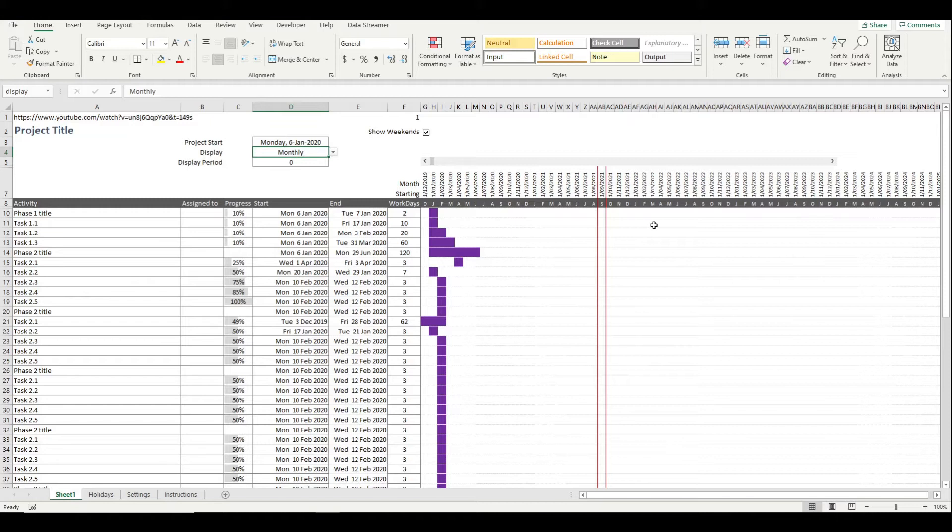If you've ever been in a situation like me where you needed to show some sort of timeline and you don't have a license for Microsoft Project, this is a great tool to have in your toolbox.